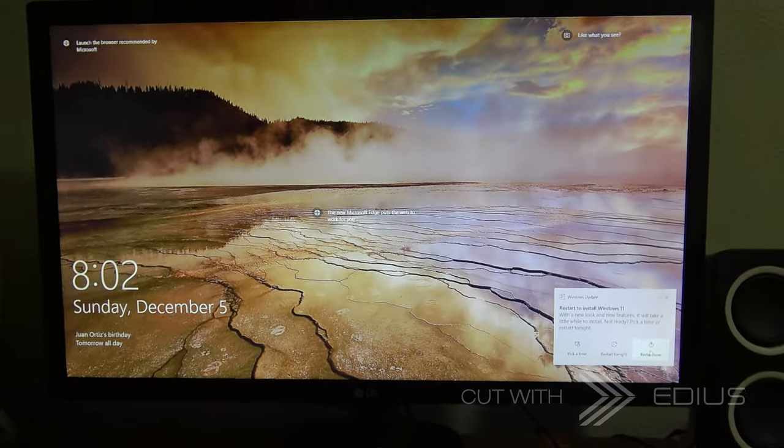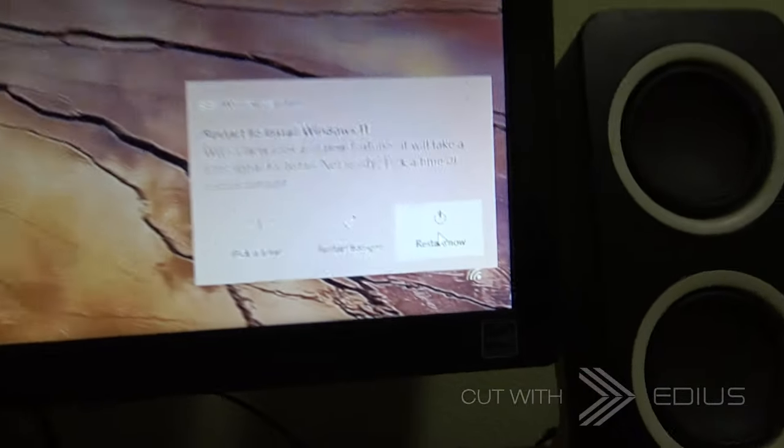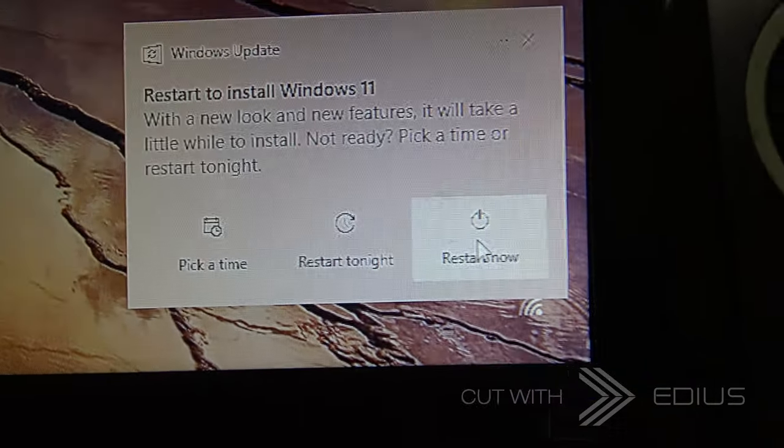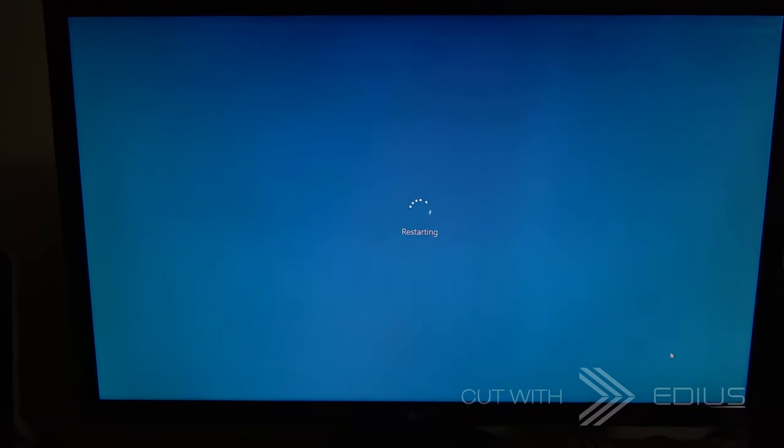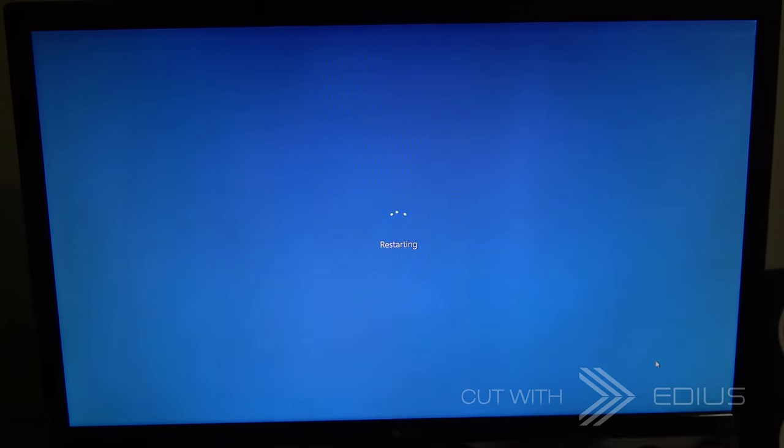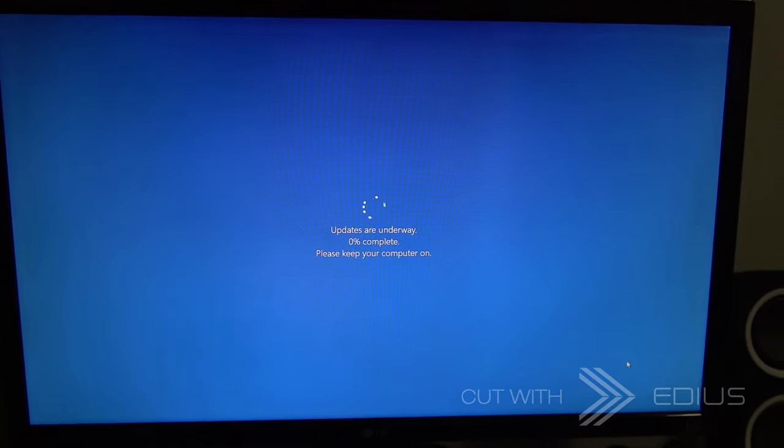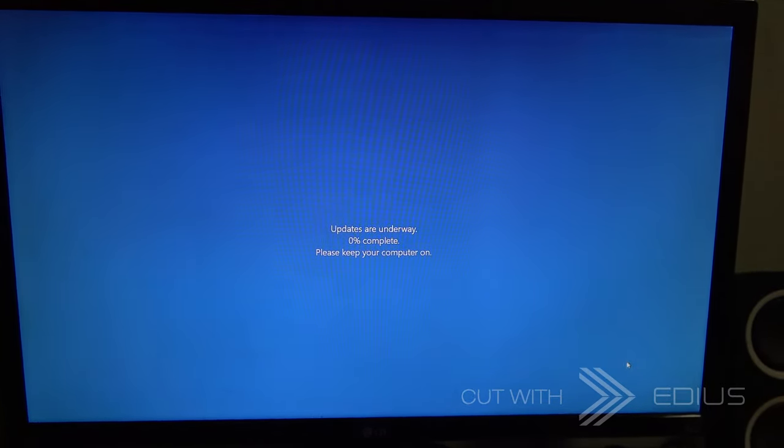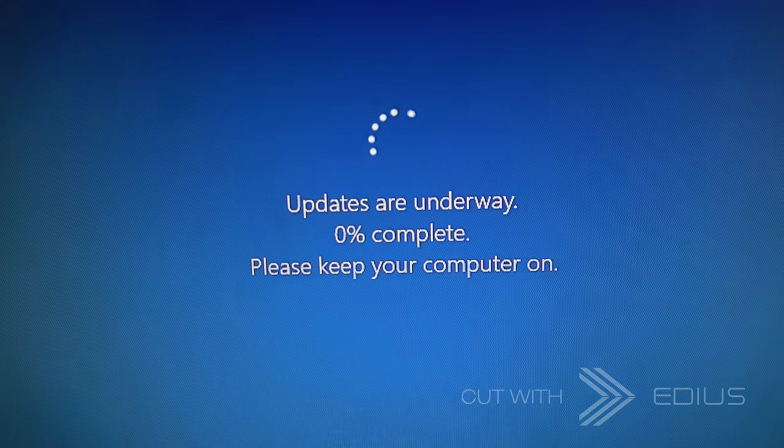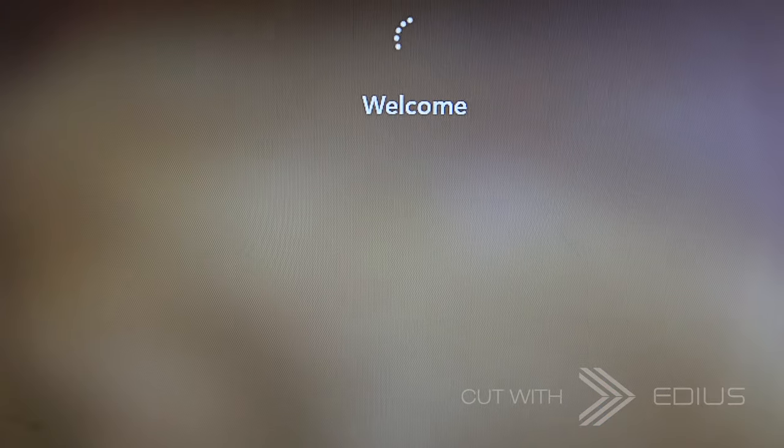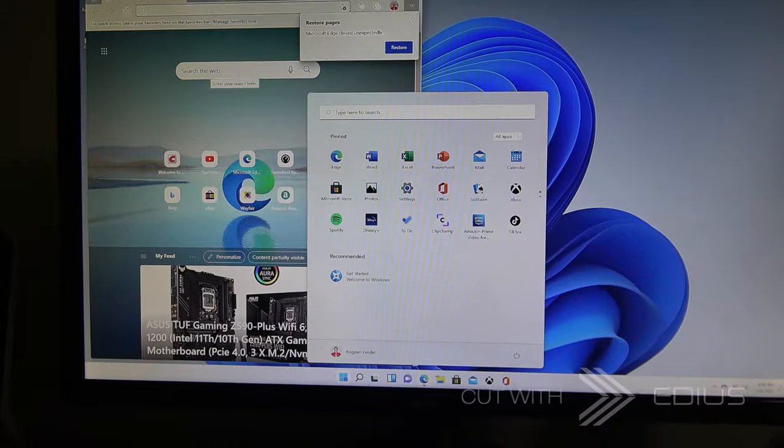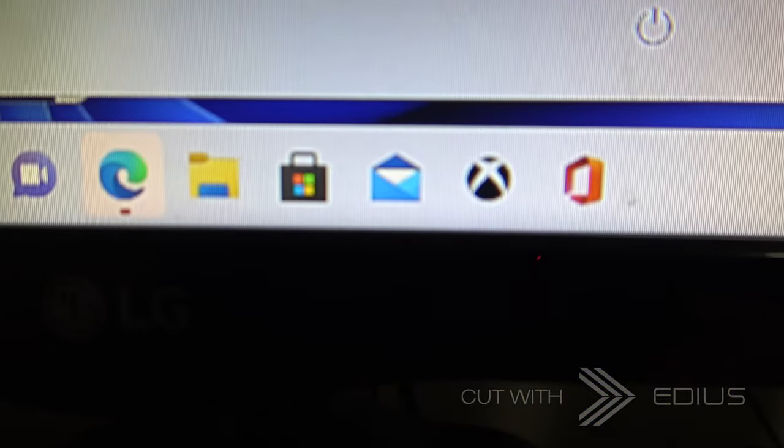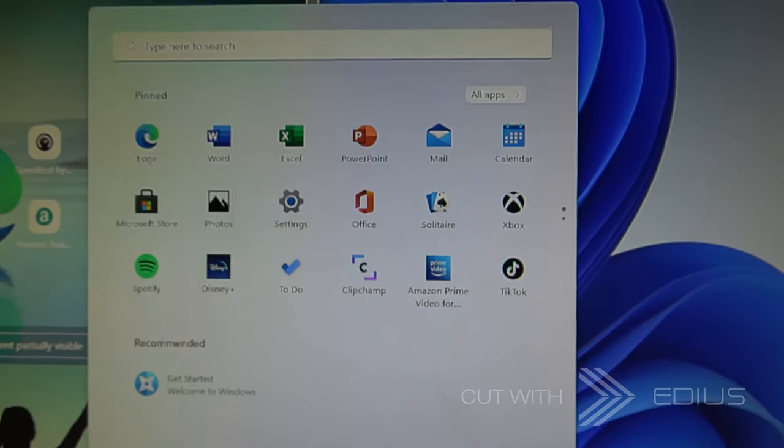All right so it looks like Windows 11 downloaded. Now it's time to restart. Restarting the computer so Windows 11 will be installed. All right, here we go, Windows 11.